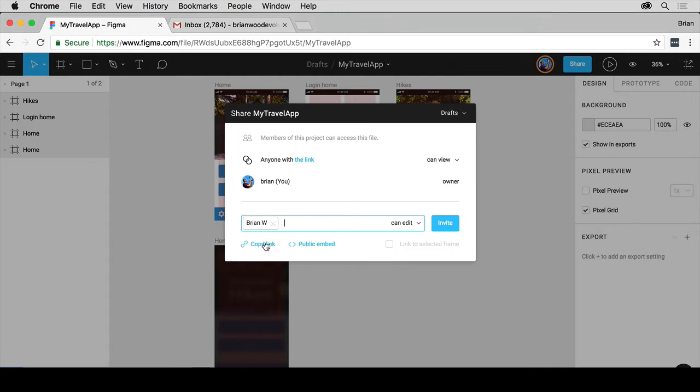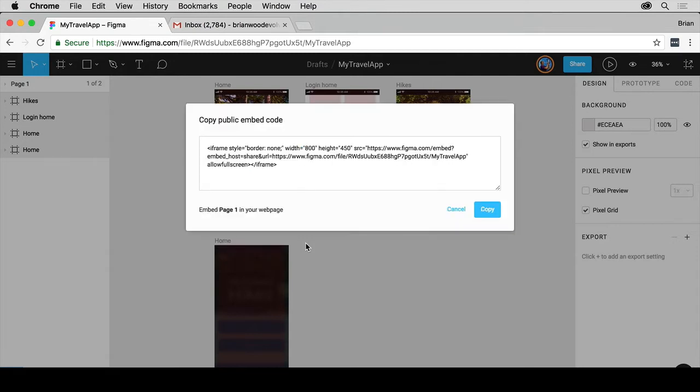Down here, you can also copy the link or do a public embed. The public embed is kind of cool. If you click on that, it's going to give you an iframe code that you can copy and paste somewhere else, maybe like a blog or wherever. It's going to show your file that you're working on. I'll click Cancel.